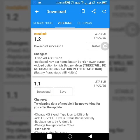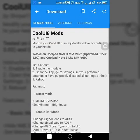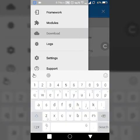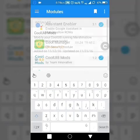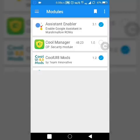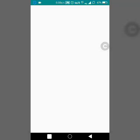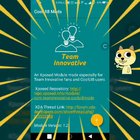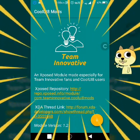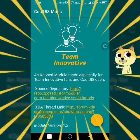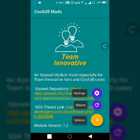Now for installing the module you have to open the module. I will show you how to open it. Go into the module section and click on the Cool UI 8 mods to open the module. Now a shout-out goes to Team Innovative 2 for creating or developing this module. It's really a cool module.